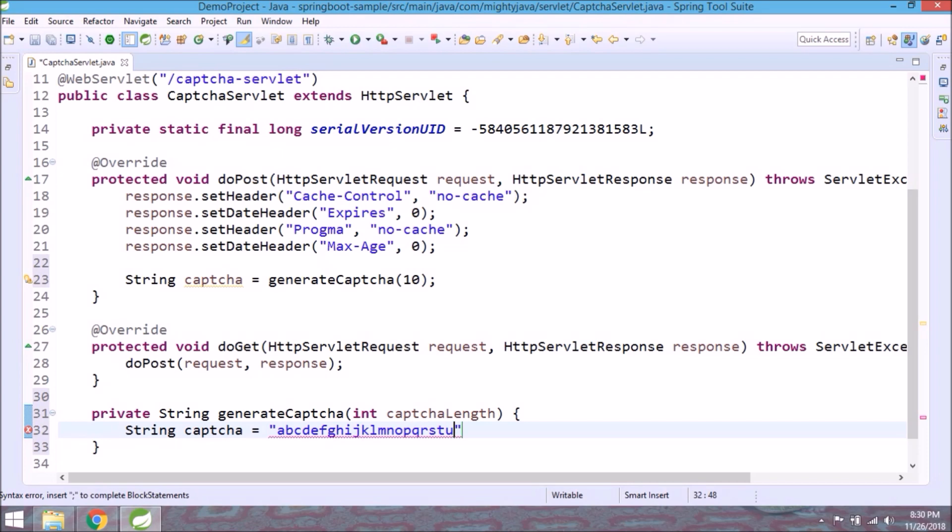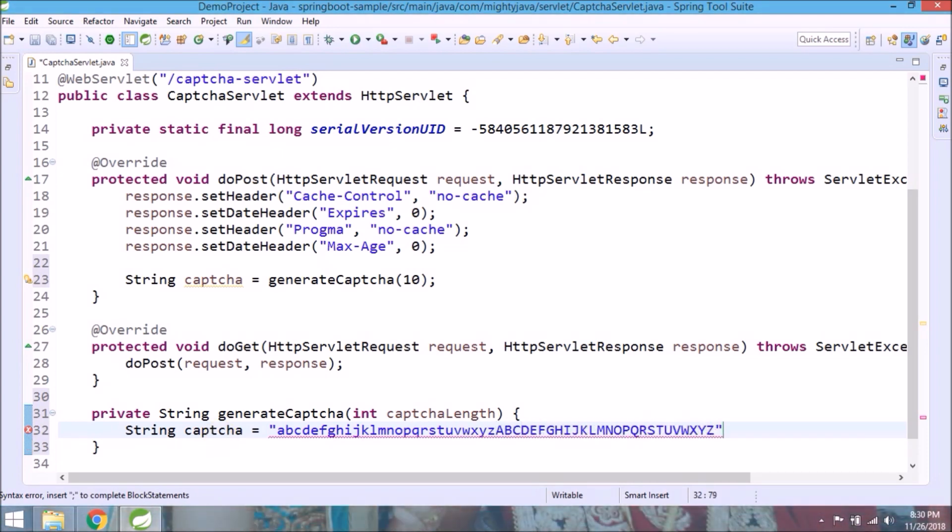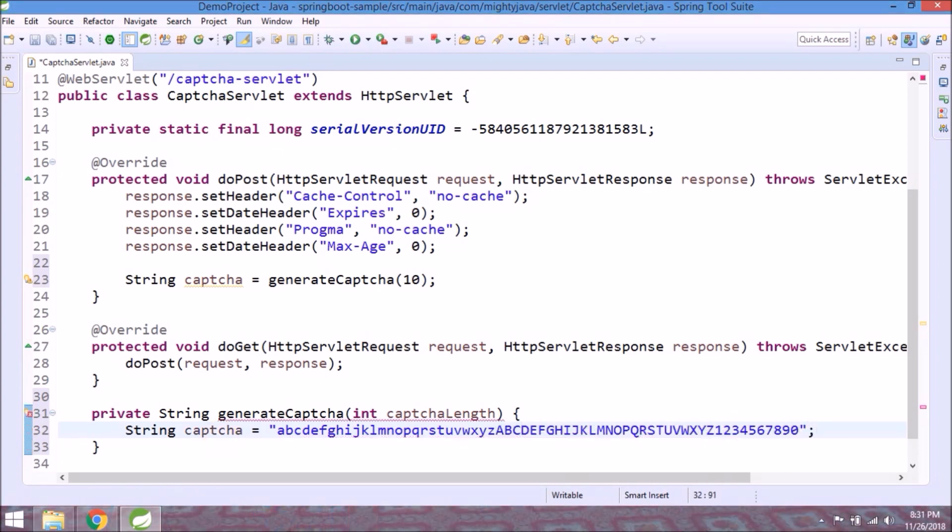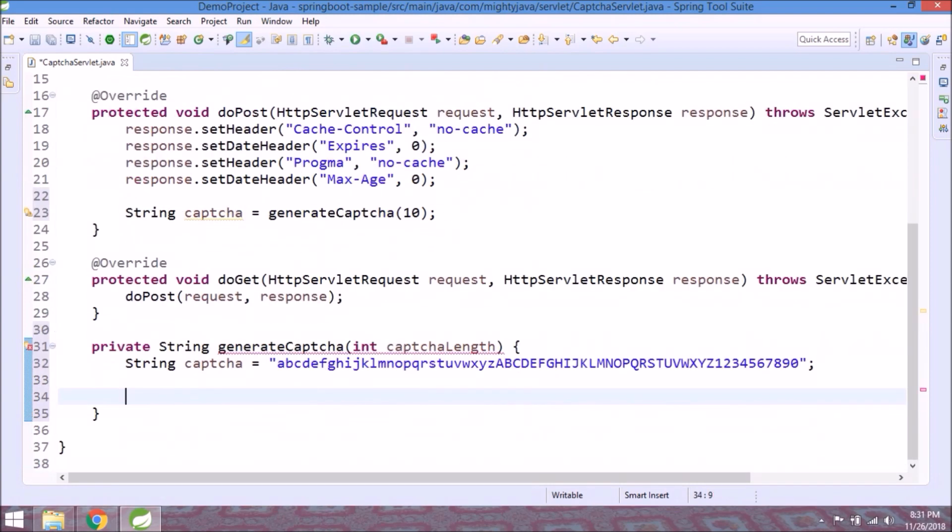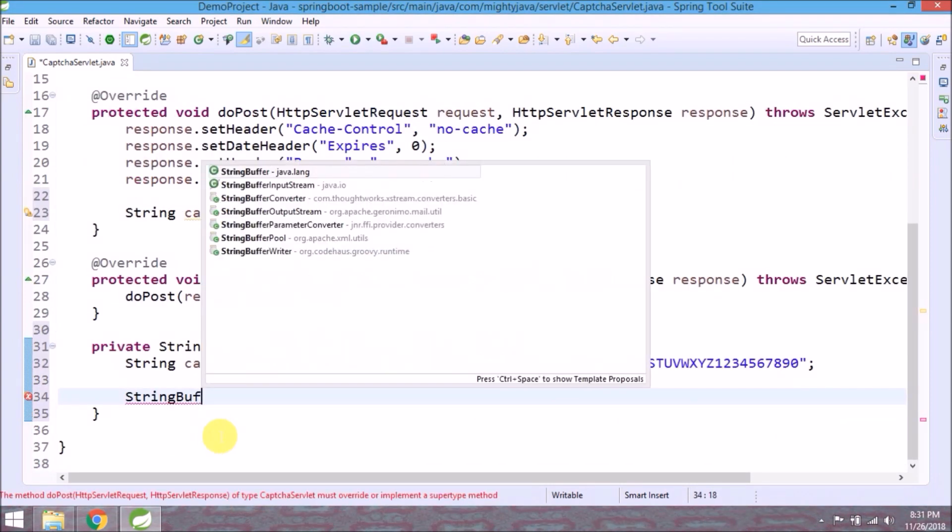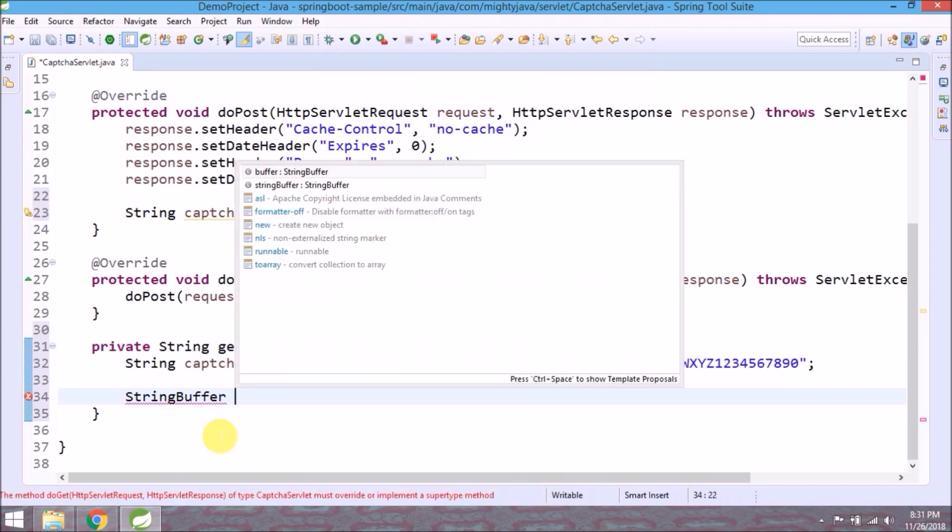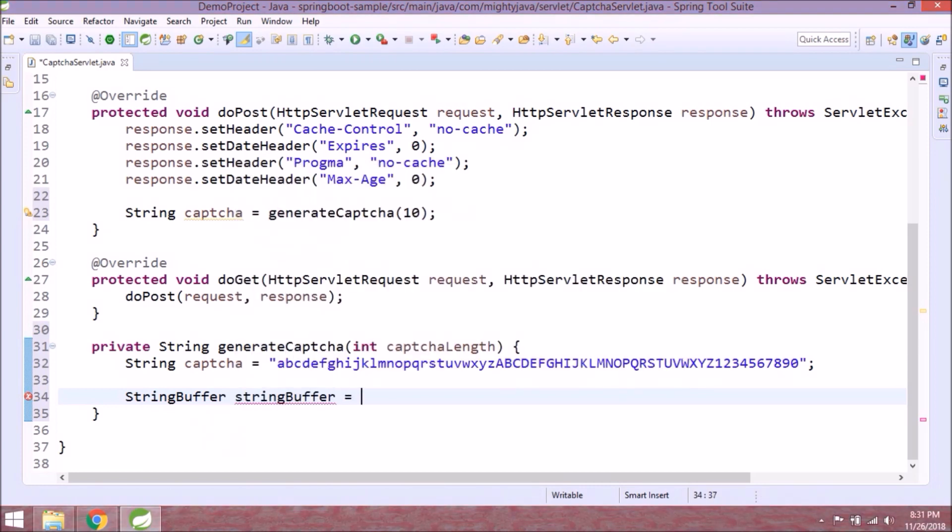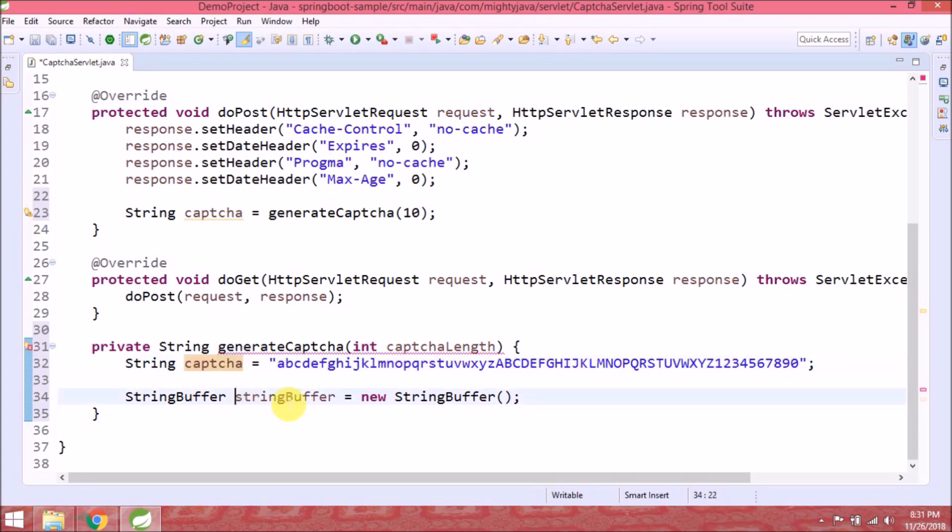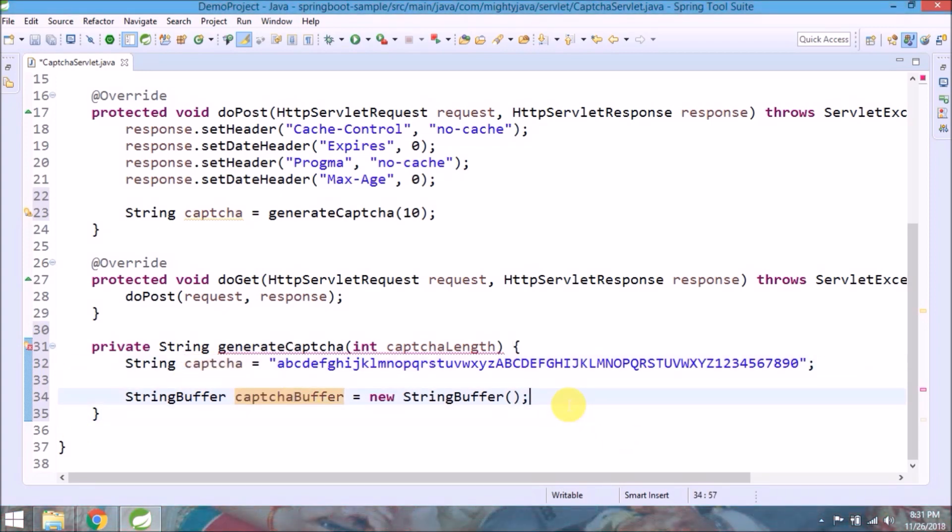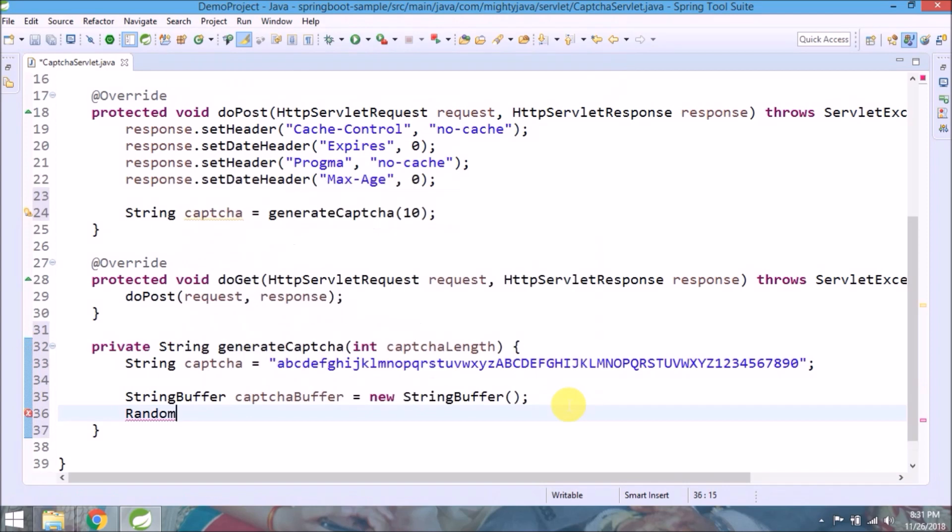Create a string from A to Z and 1 to 0, so from this string it will randomly pick 10 characters. Create string buffer object so it must be thread safe. Create an object for the random class.